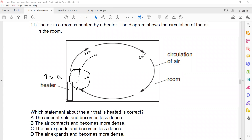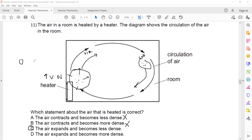As the density decreases, that part of the air will rise. The cold air particles, which are closer together and have higher density, will move downward. The heated air is not contracted — it expands and becomes less dense, so it rises up.